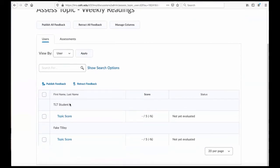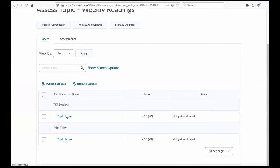Since this is an open discussion topic, both of my students are able to see it. And I can go to Topic Score for, let's say, a TLT student.